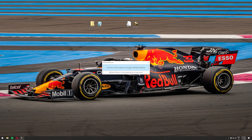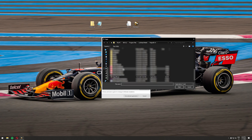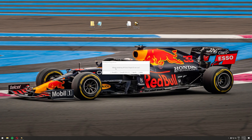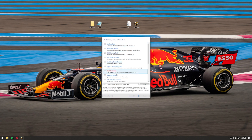In the ReShade installer, you need to select your P3D V5 executable — p3d.exe. Click the browse button, find your p3d.exe, click it and click Open. A question will pop up asking which rendering API p3d.exe uses — select Direct3D 10/11/12. I already have ReShade installed so it shows an update option, but you'll be taken to the effects selection window where you select which effects and shaders you want to install.